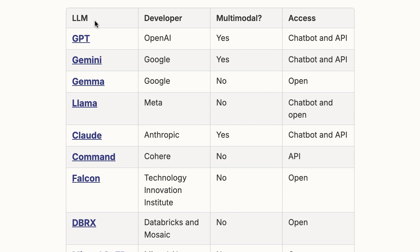LLM is short for Large Language Model. You've almost certainly used an LLM like GPT-4, Gemini, Llama, or Claude, probably through a chat-based interface. These models are known as foundation models because they are very large scale and serve as the foundation for a wide variety of downstream tasks. They're trained on vast datasets and designed to be general purpose, meaning they can be used as-is or adapted for specific applications.